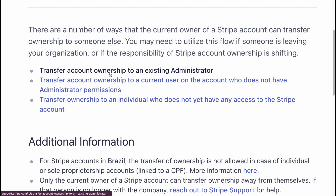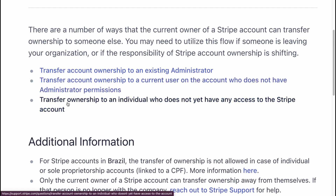Transfer account to an existing administrator. You can also transfer account ownership to a current user on the account who does not have administrator permissions, and also transfer ownership to an individual who does not have any access to the Stripe account.